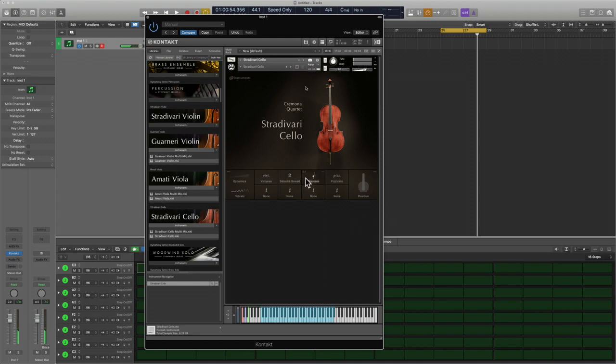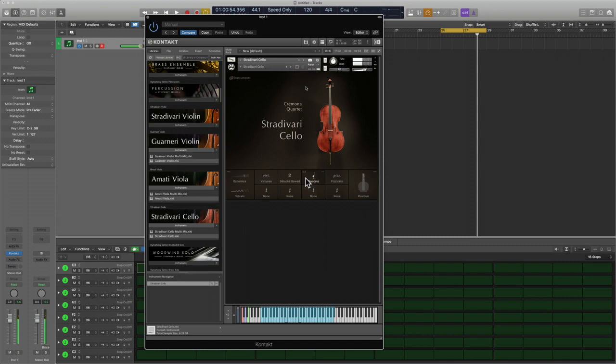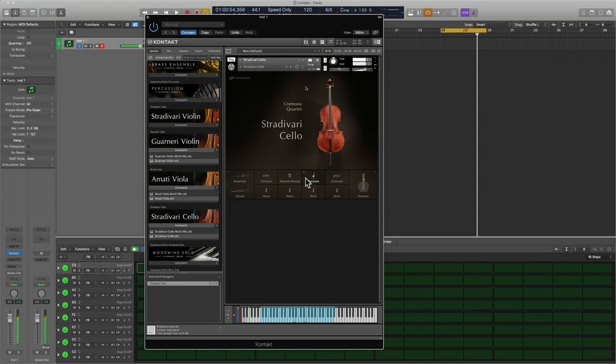Really nice. Here's staccato. Yeah, sounds absolutely lovely. That's staccato. Here's pizzicato, let's check this out.